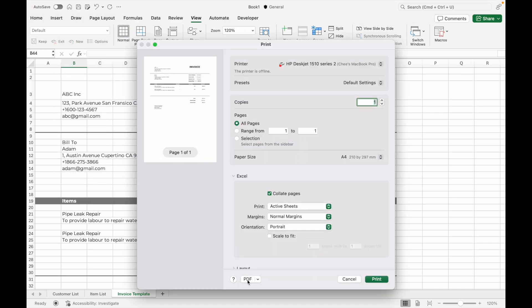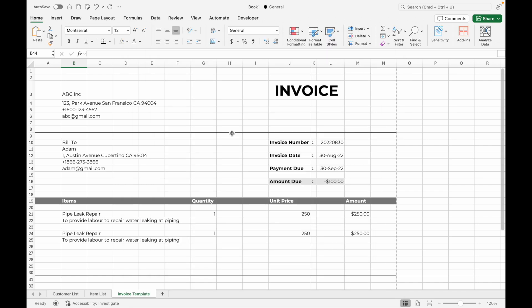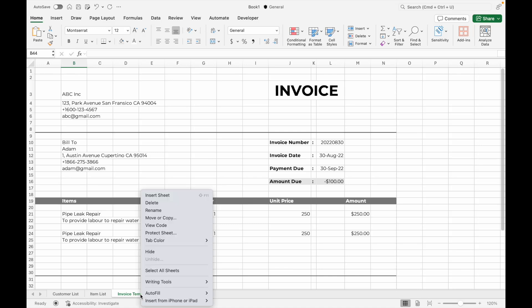And there you have it — an automated Excel or Google Sheets invoice template that's easy to customize and saves you tons of time. You can even duplicate the template tab if you need to work on multiple invoices at the same time.